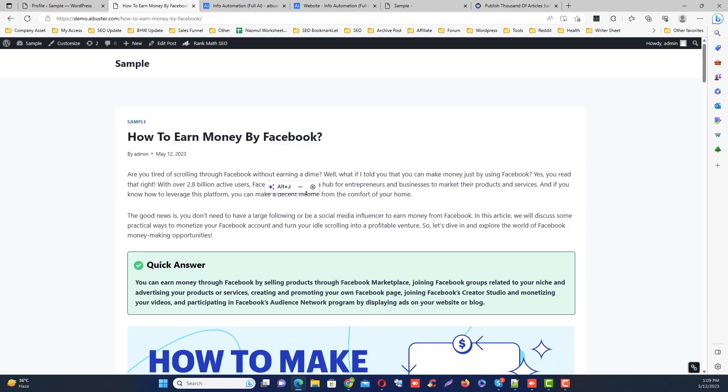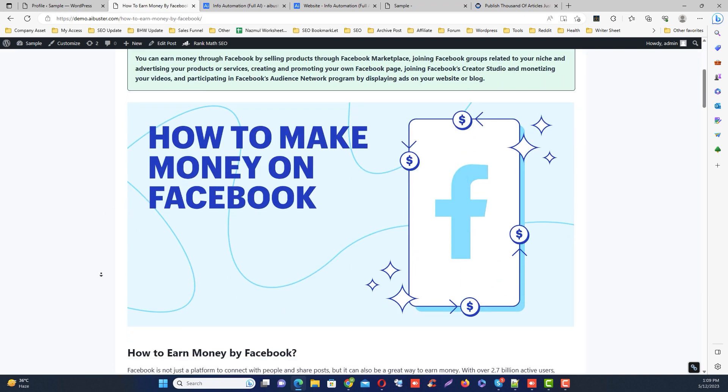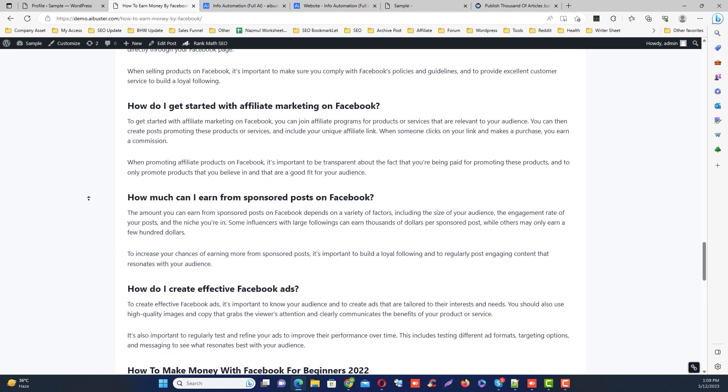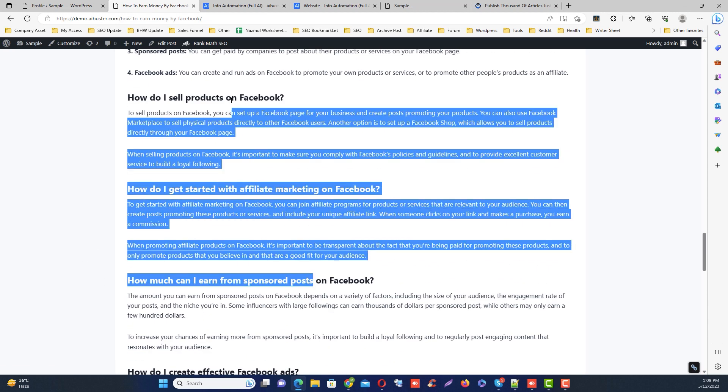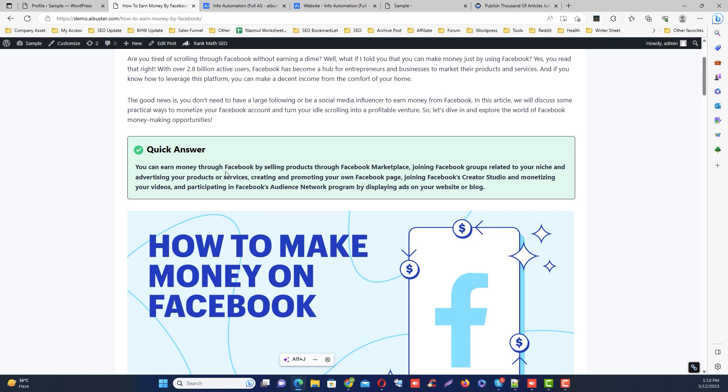And I see that it already has images and already has video and proper on-page optimization. Oh, and it's even optimized for Google featured snippets. Okay, that's it. Thank you very much for watching my video. I will be back with another AI Buster module. Bye for now.